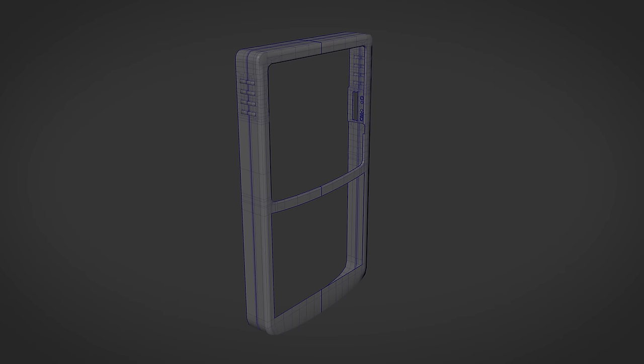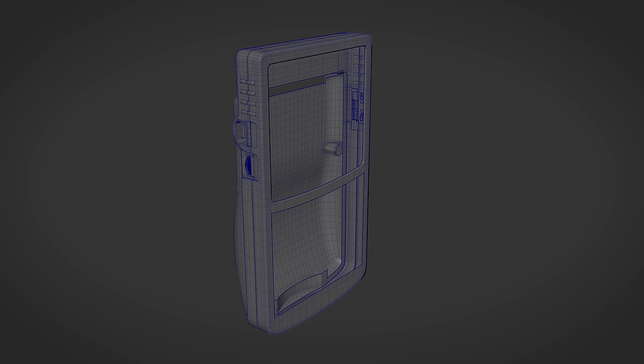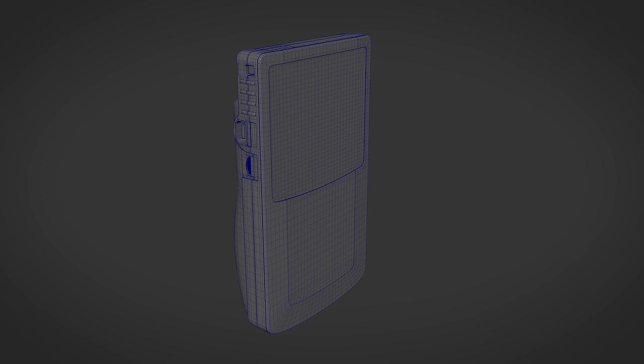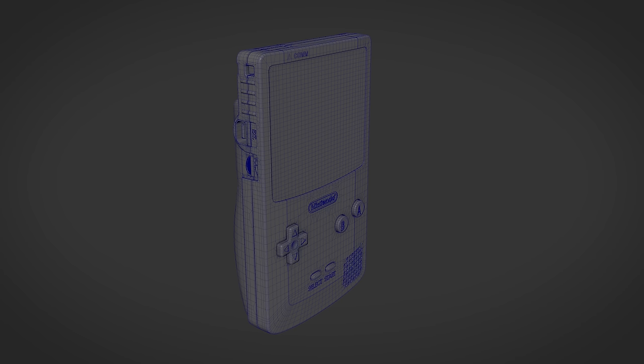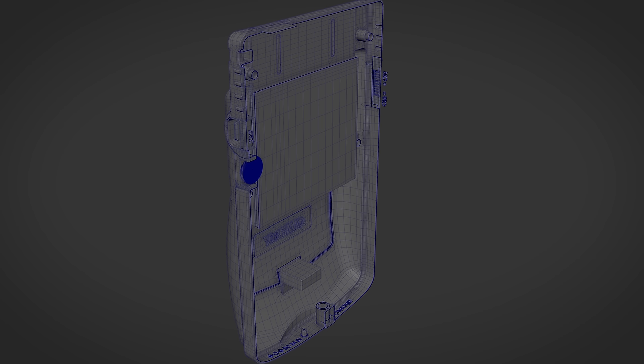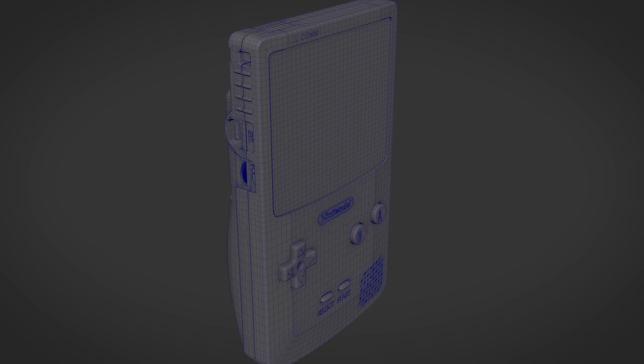MDK started with a rough perimeter, and once completed, roughed in the back piece, same for the front, and merged them together. He equates it to completing the border of a jigsaw puzzle first, then working your way in toward the center. MDK actually broke up and modeled the separate pieces the same way the real thing is separated, and mentions modeling in this way makes for a much easier process.